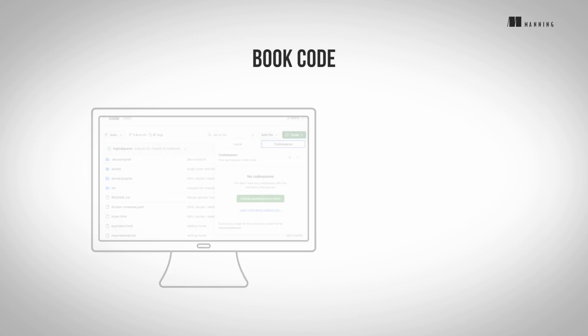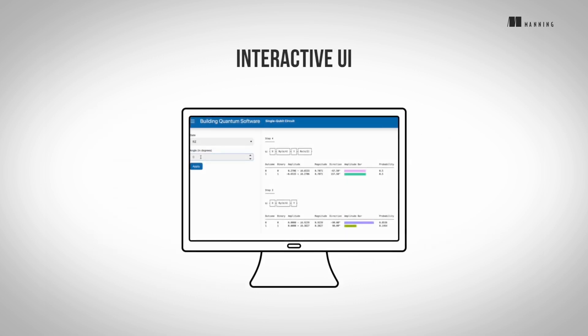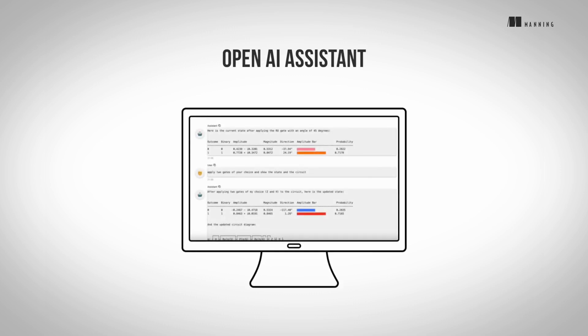Through our interactive tools, we have created several resources to accompany the book. The code that matches the content in the book, as well as exercises and additional examples, can be found in the book's companion GitHub repository. We also have an interactive tool for building circuits to experiment with basic concepts, algorithms, and solutions. Finally, we also include a quantum assistant built using the latest natural language AI tools. This is a beta stage project that will continue to evolve.